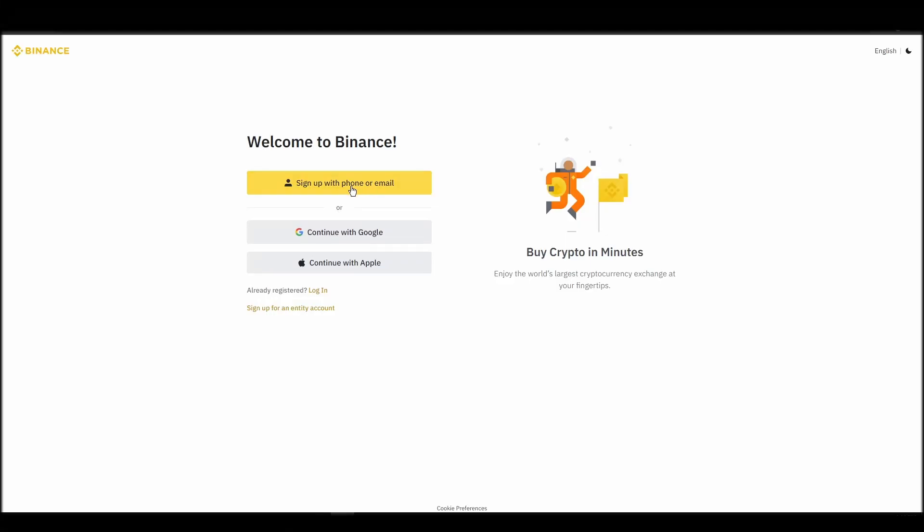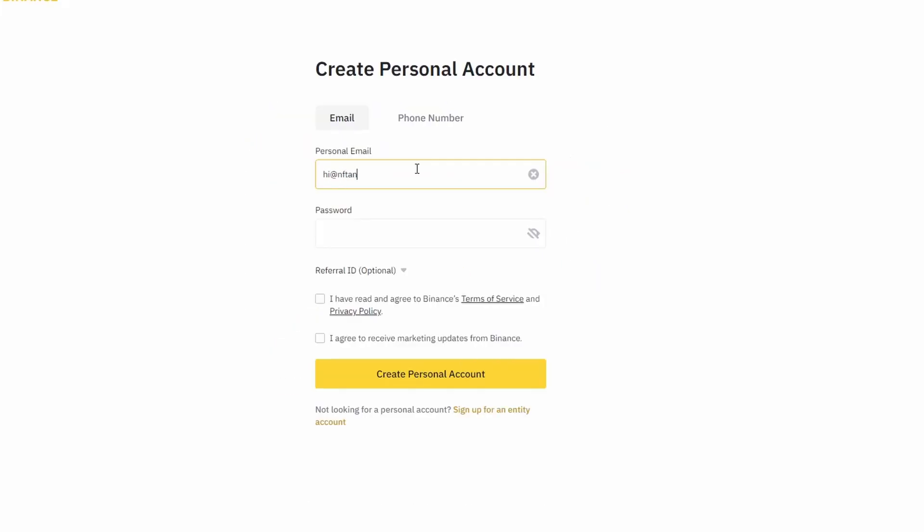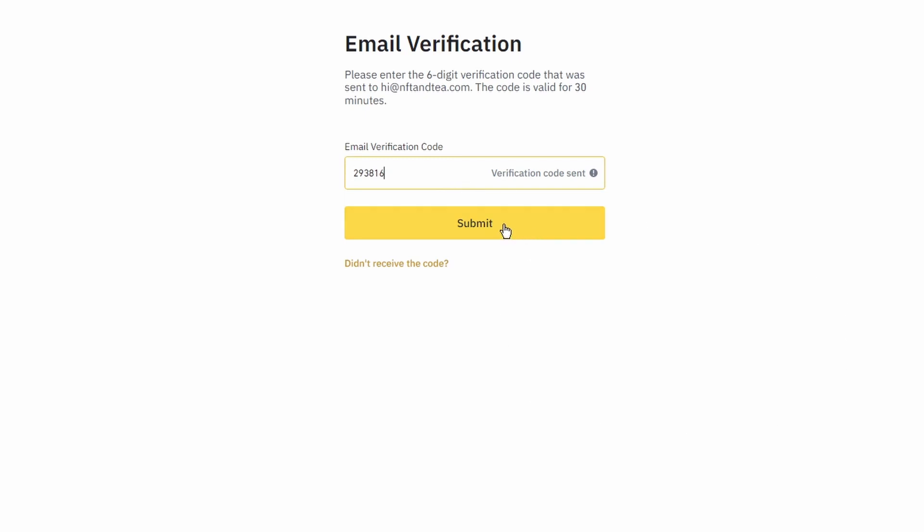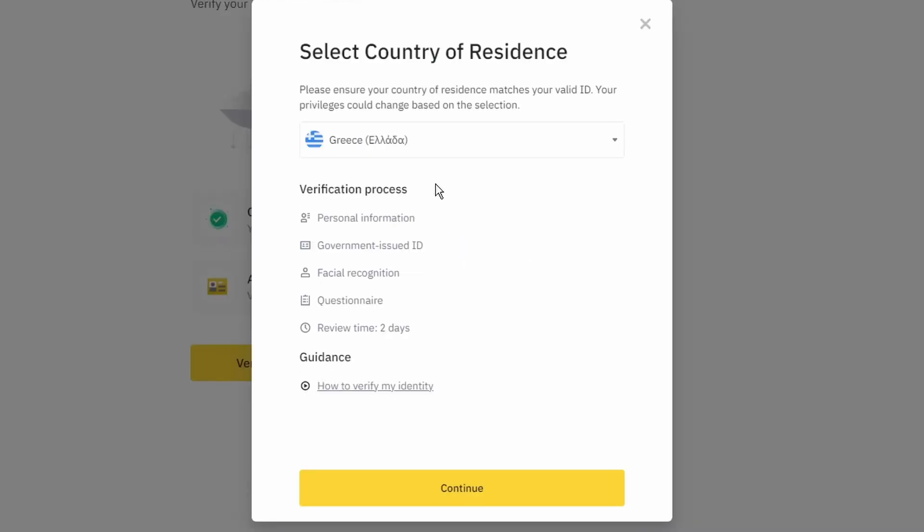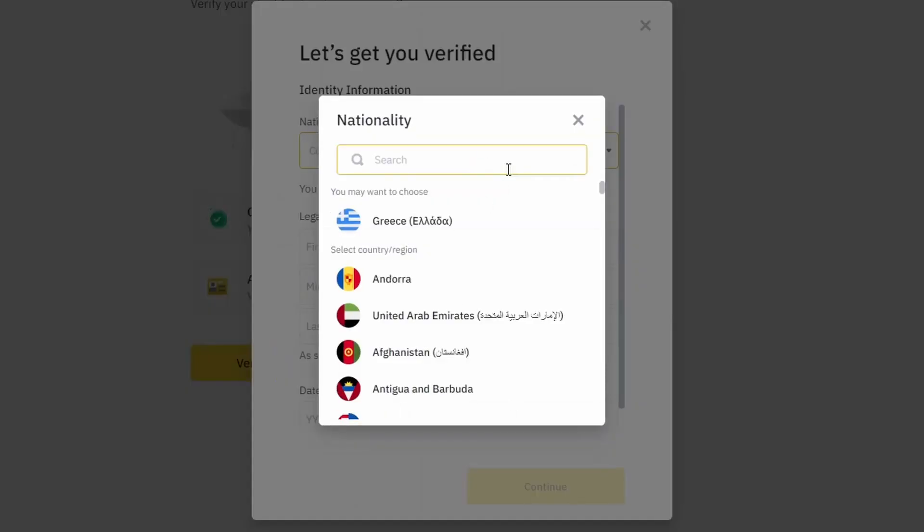On the top right corner, click on Register and create an account by entering your email address and a strong password. Enter the verification code you received at your email address and proceed with the verification process.